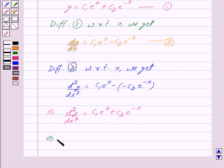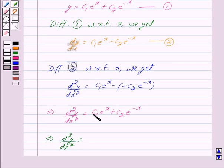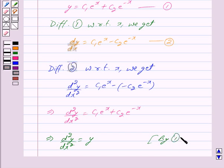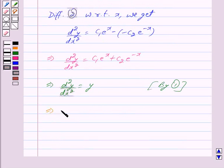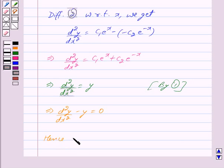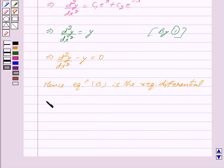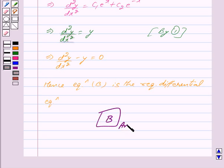This implies d²y/dx² equals c1·eˣ + c2·e⁻ˣ, which by equation 1 is equal to y. Therefore d²y/dx² − y = 0, which is the same as option B. Hence option B is the required differential equation. Thus our answer is B. Hope you have understood the solution. Bye and take care.